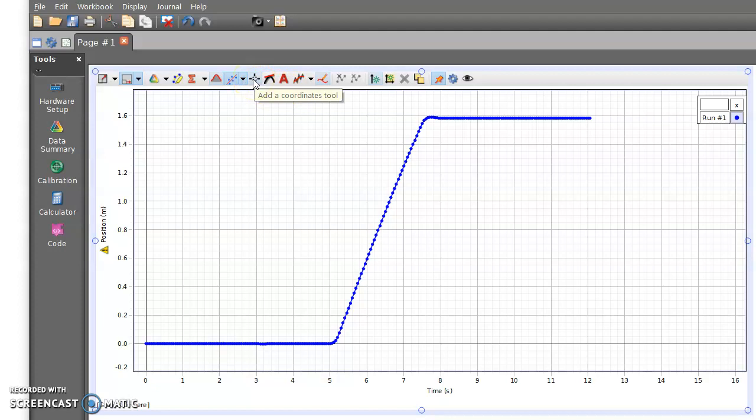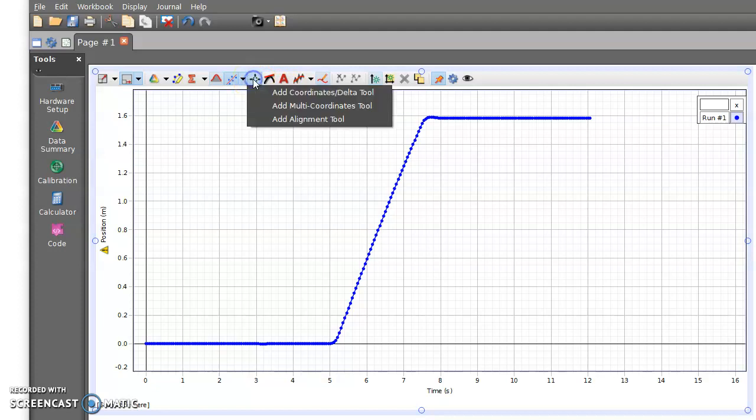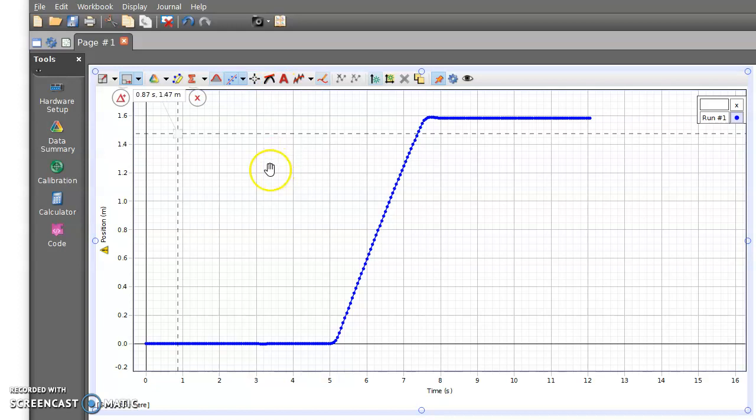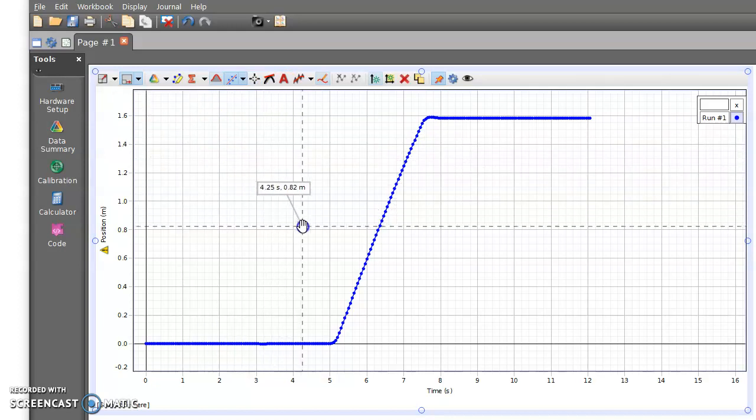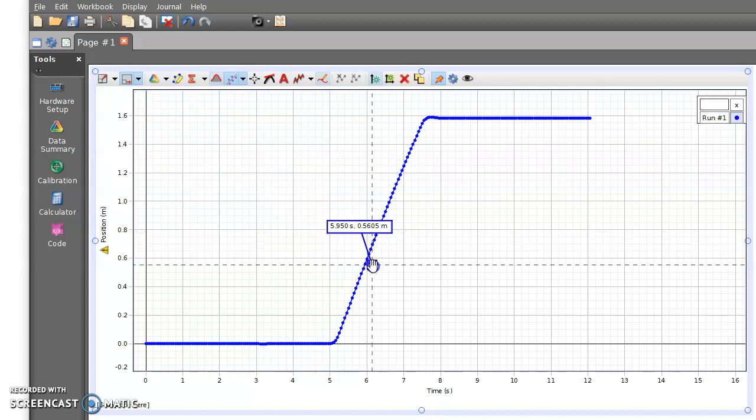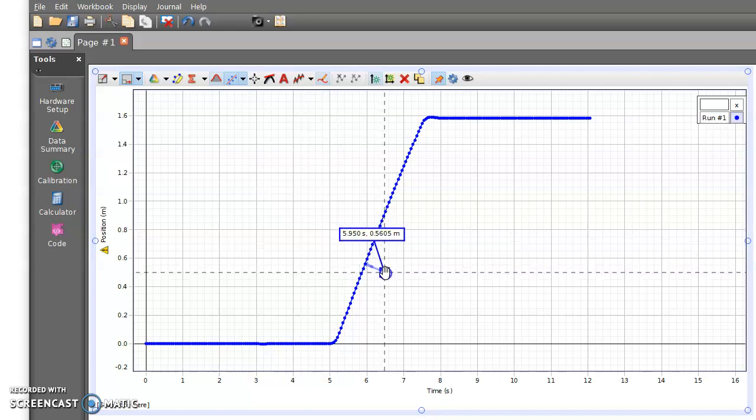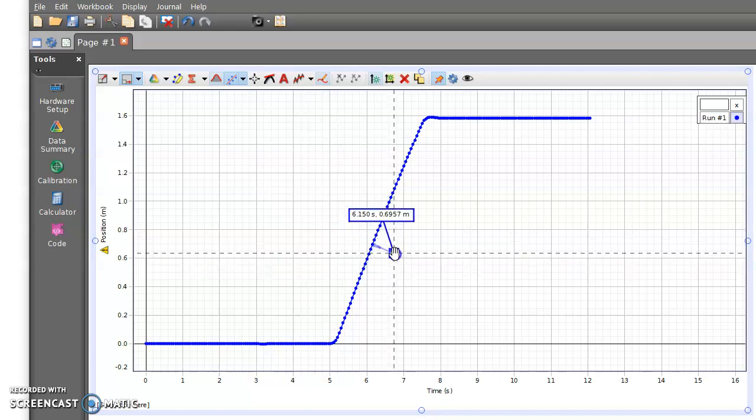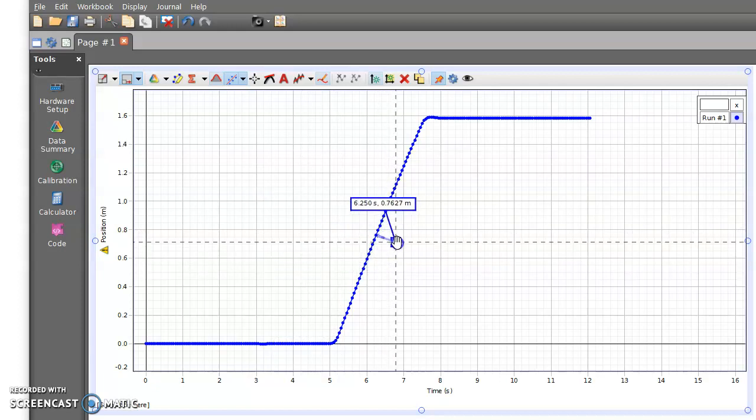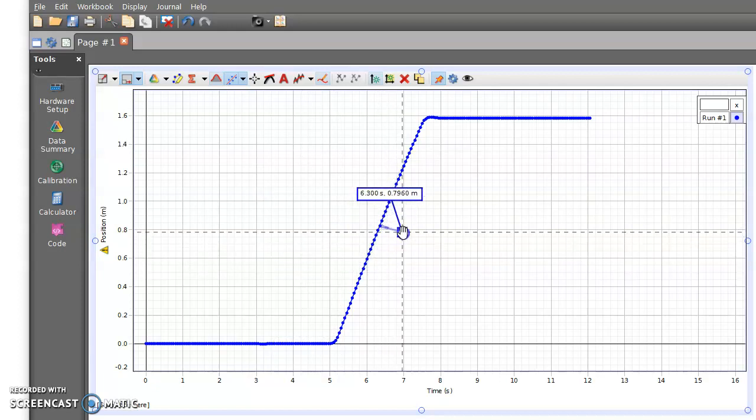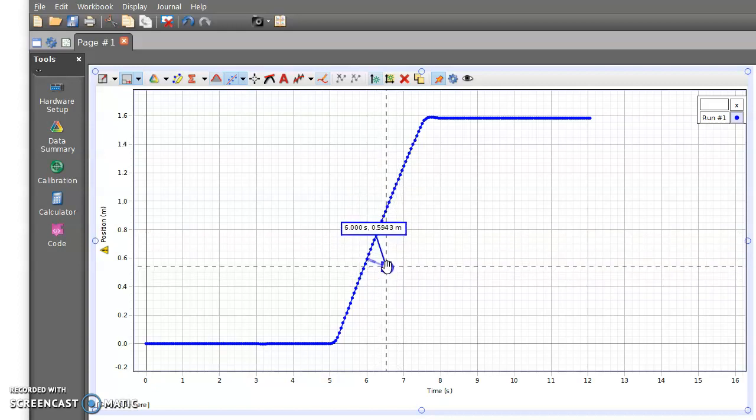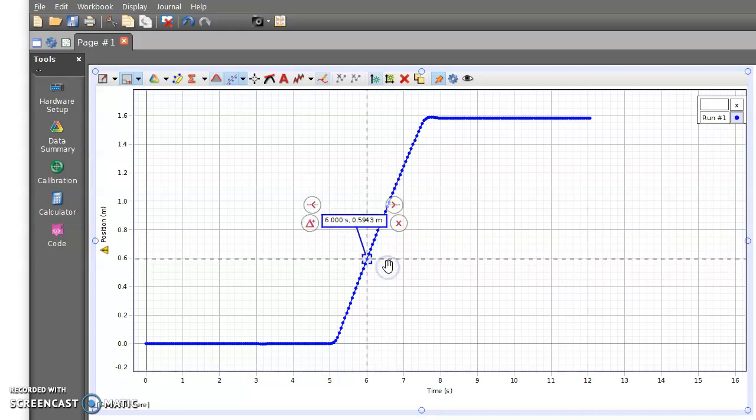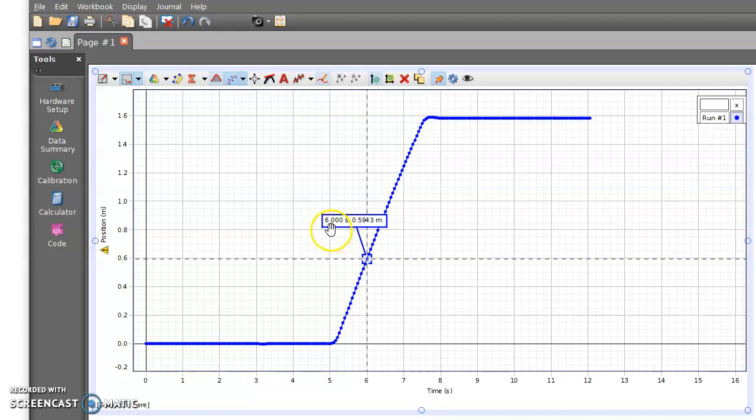The coordinates tool is this one right here, so I'm going to click on it and what this does is it brings it up right here. What's going to happen as I bring this over closer is it's going to snap in on each of the data points that we have on our data. So let's say for example I wanted to know what the object was doing at six seconds. This right here is going to tell me at six seconds we were at 0.5943 meters.